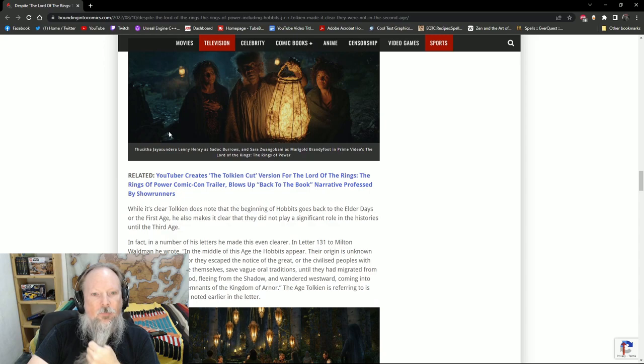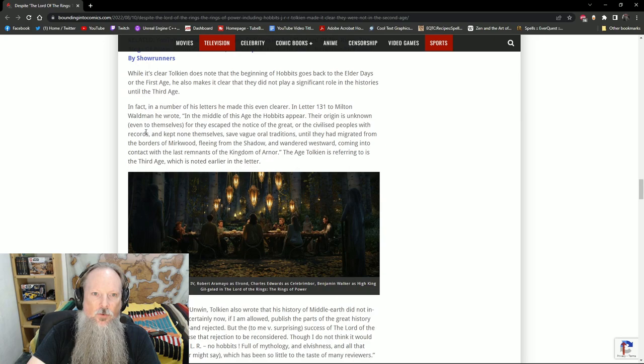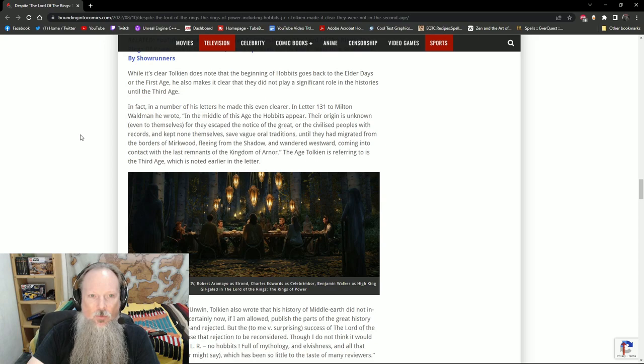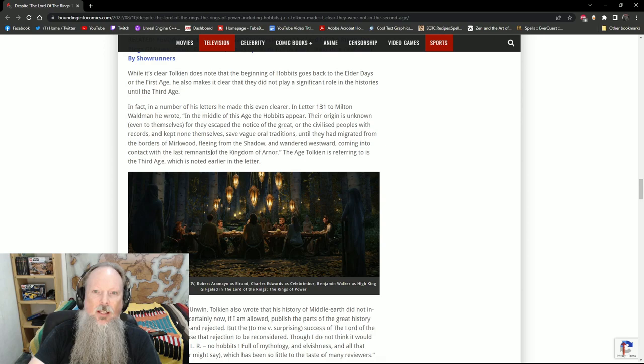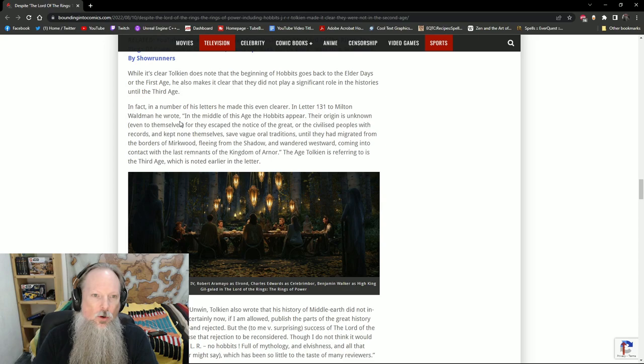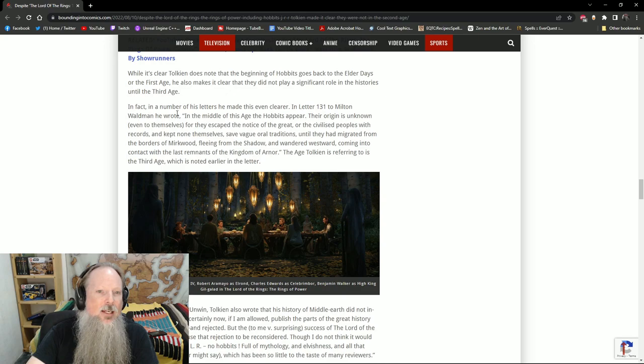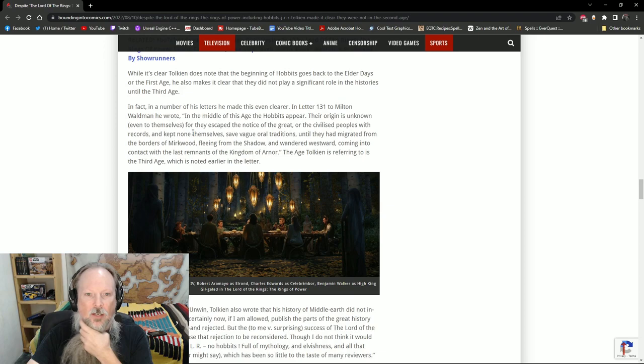So yes, Tolkien does mention the Hobbits going back to the Elder Days of the First Age, but he also makes it clear as we mentioned earlier that they didn't play a significant role in any of the histories until the Third Age. And this is where we get into the letters that he wrote. It says in letter 131 to Milton Waldman he wrote that it's in the middle of this age the Hobbits appear. Their origin is unknown even to themselves for they escaped the notice of the great or the civilized peoples of the records and kept none of themselves save vague oral traditions until they had migrated from the borders of Mirkwood fleeing from shadow and wandered westward coming into contact with the last remnants of the kingdom of Arnor.